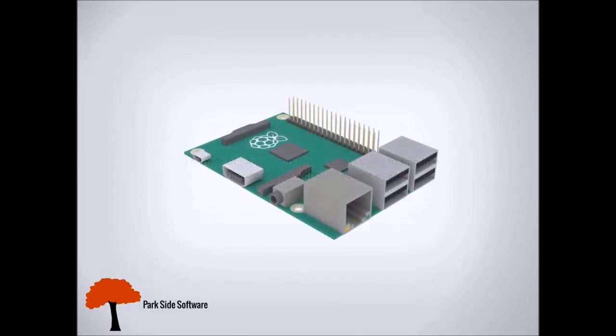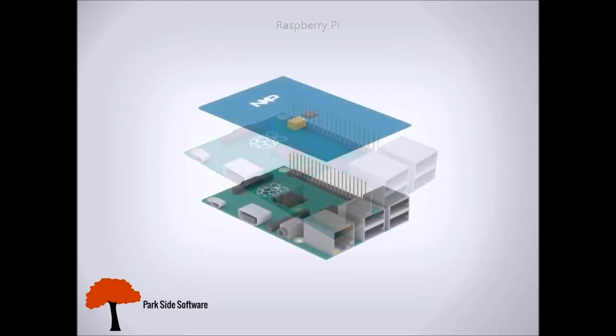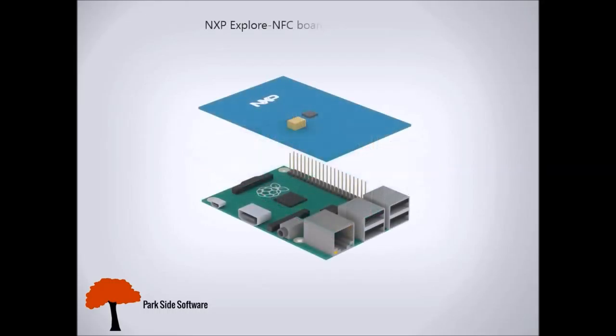The Swipebox consists of a Raspberry Pi with an attached NFC module.